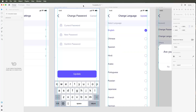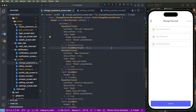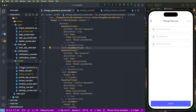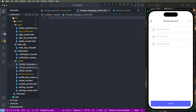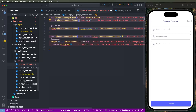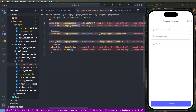Now, to create this, first of all we need to go inside the profile folder and create a new file. We'll give it the name 'change_language_screen'. We create a stateful widget and set it as 'ChangeLanguage', and we need to set the material.